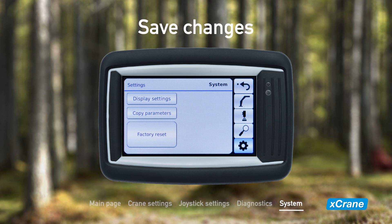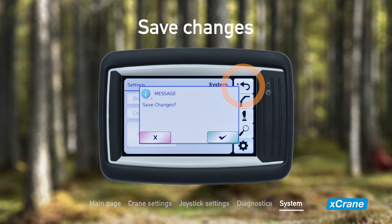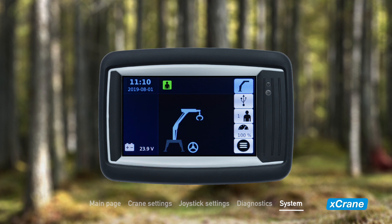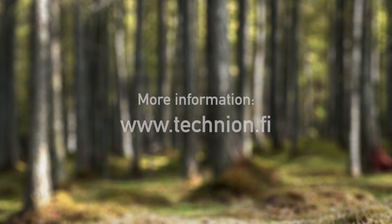When returning to the main page, a save confirmation will pop up if you have made changes to any configurations. Unless confirmed, the changes you made will be lost. We have now explored all the features of the X-crane electrical crane control system. We hope you found this tutorial useful. You can find a complete user manual on our website, as well as information about our other products and solutions. Thank you for watching.